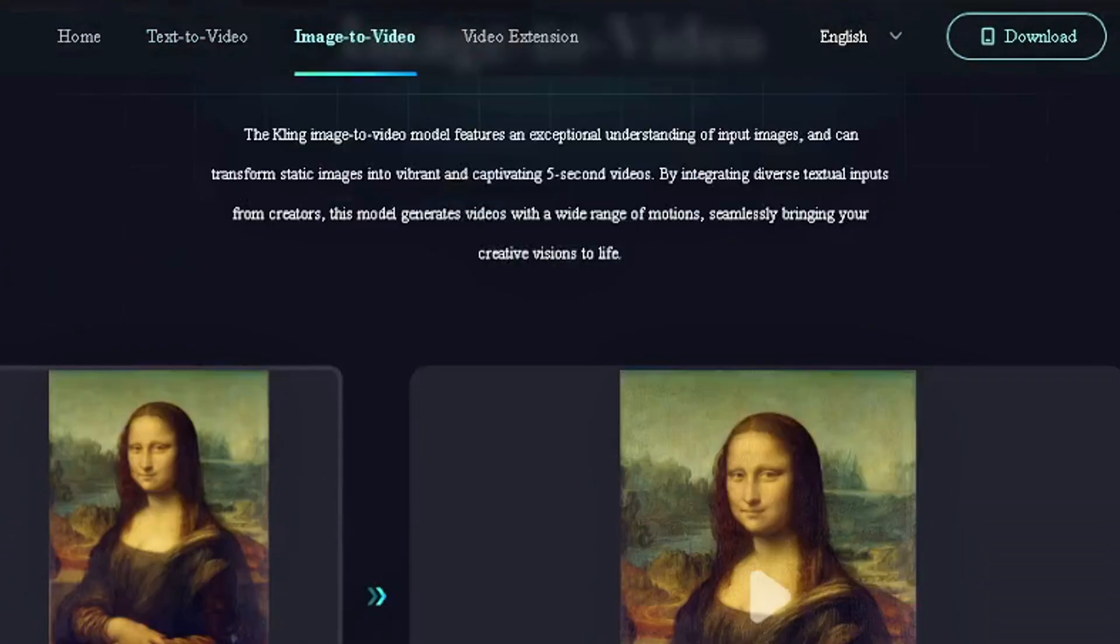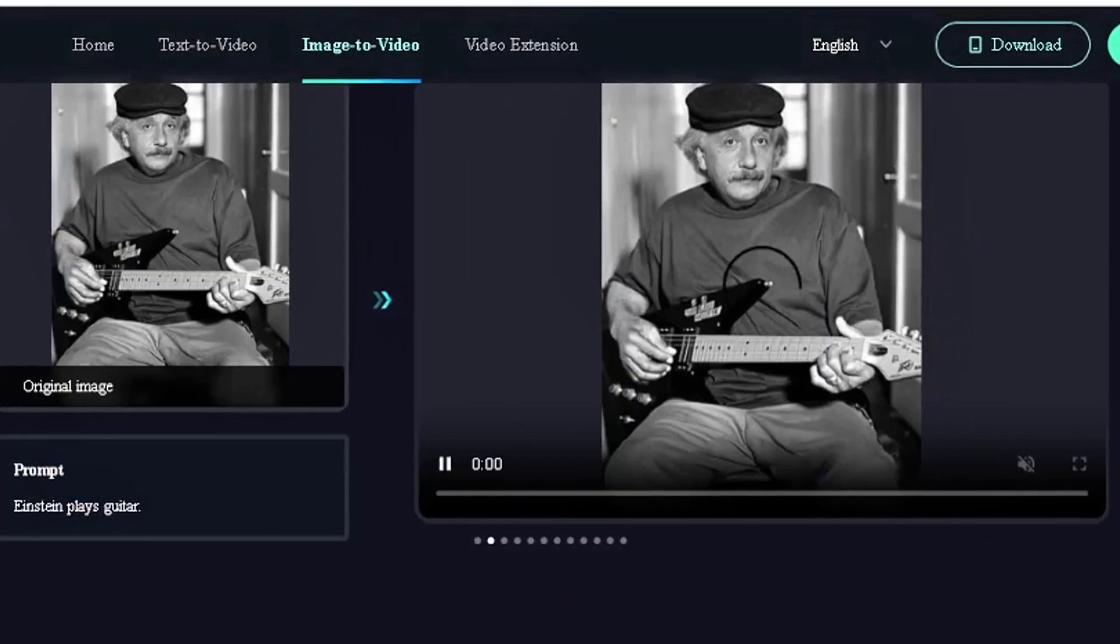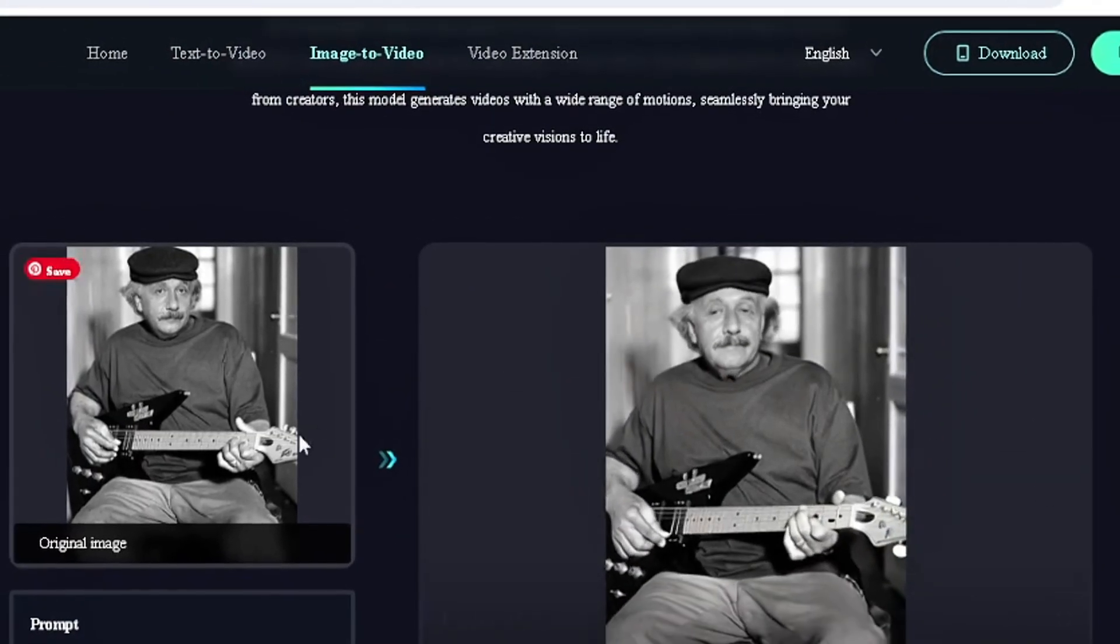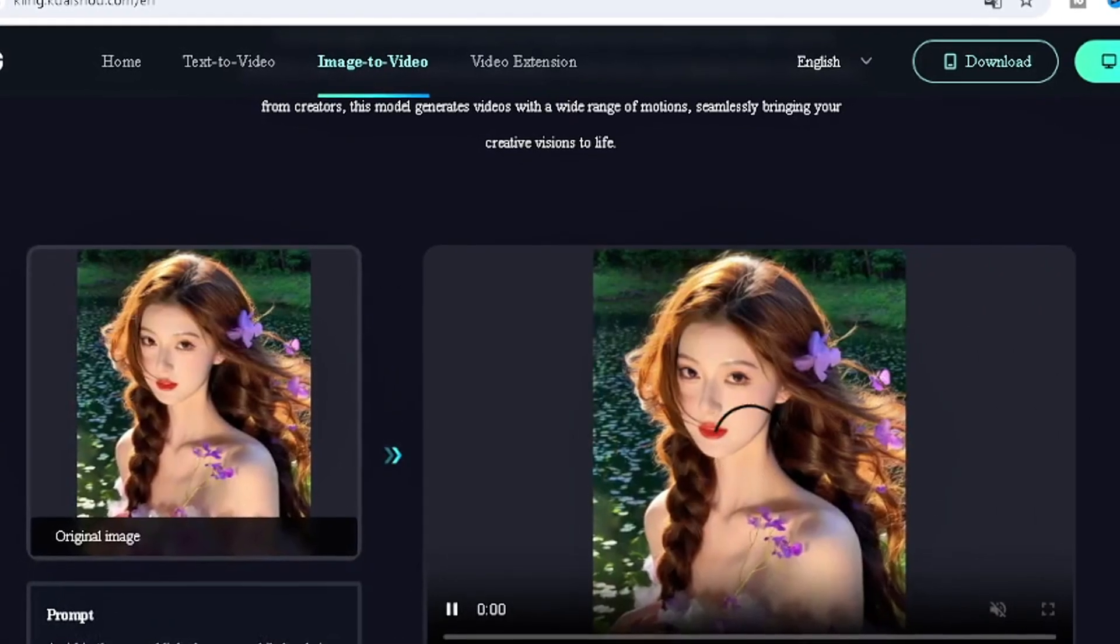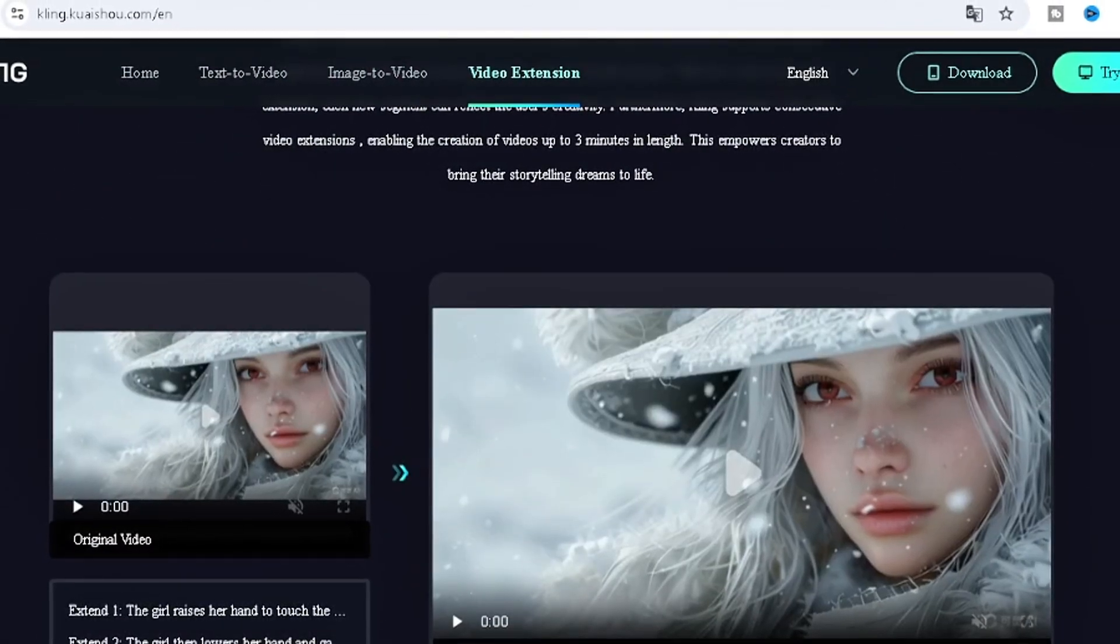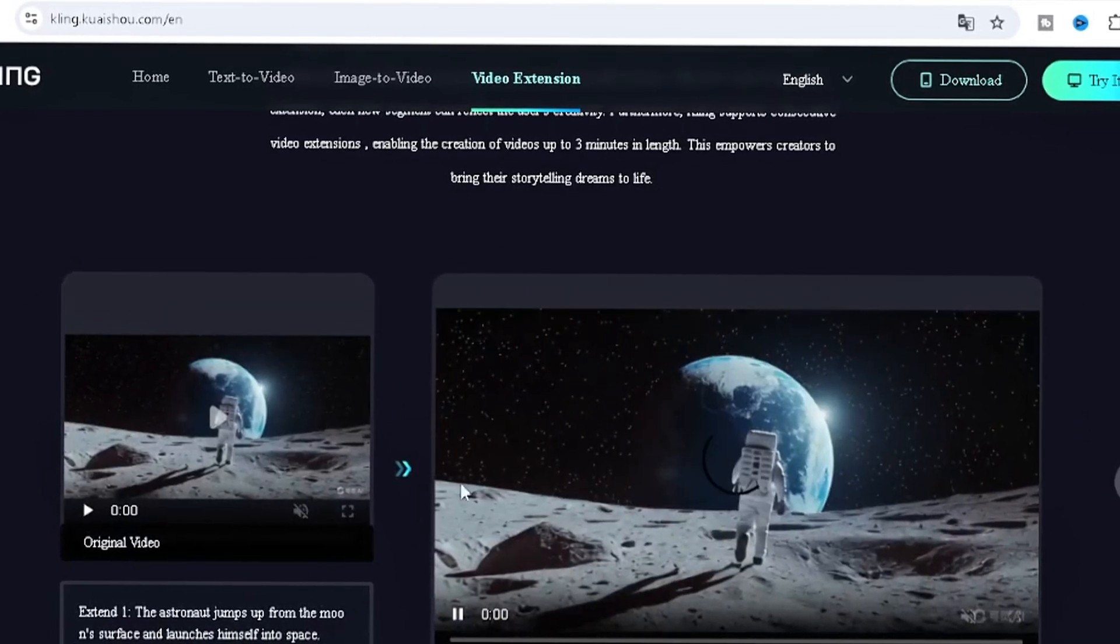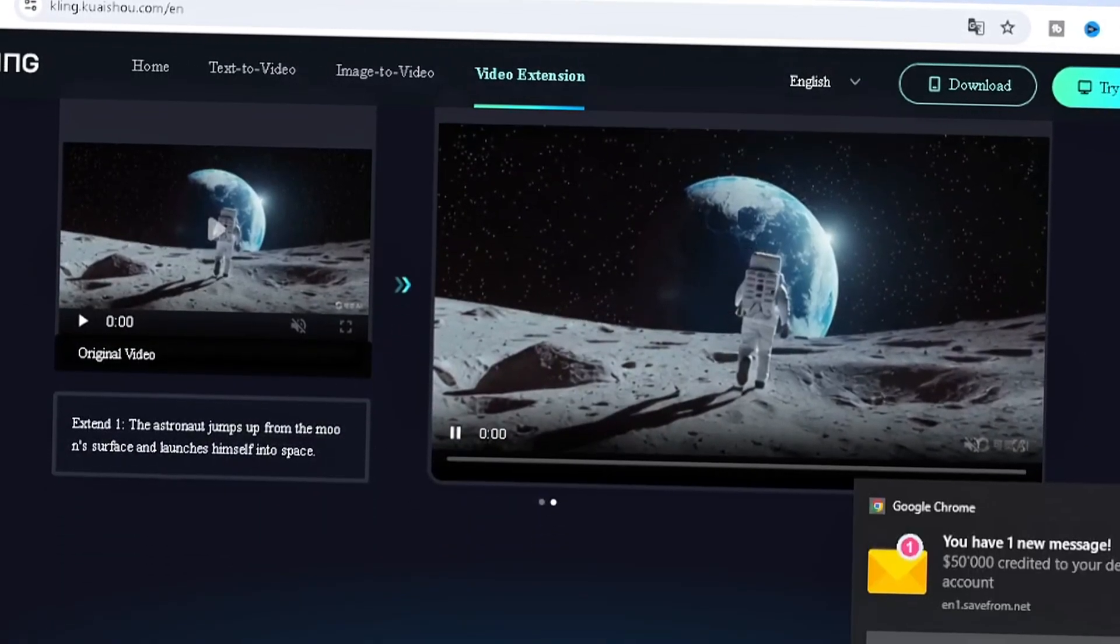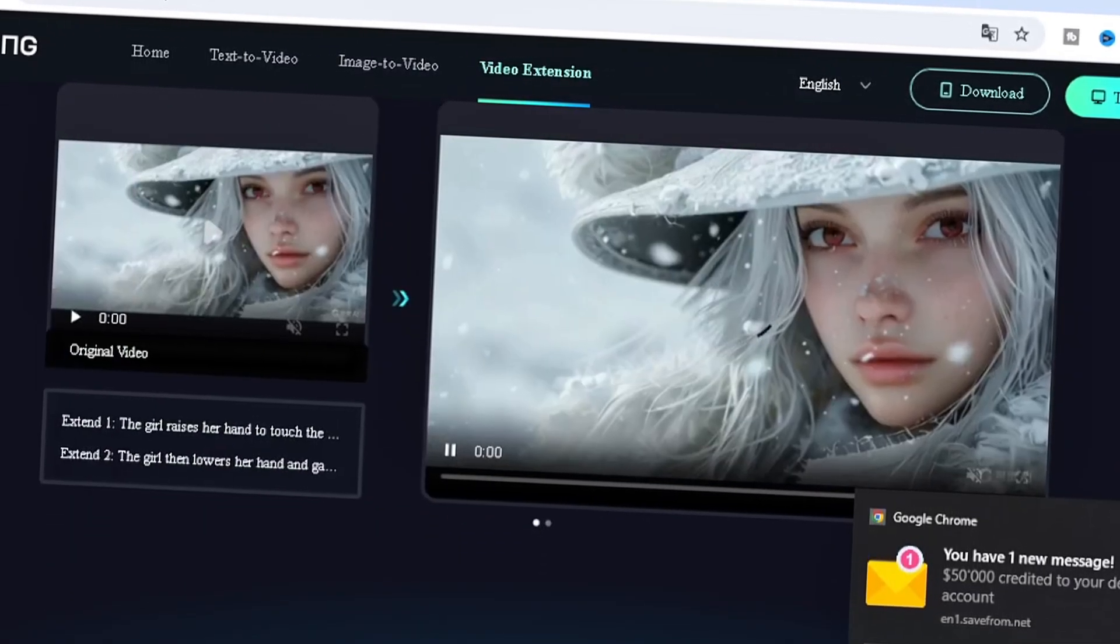This is the image-to-video feature. We have other samples here about Einstein playing guitar from just an image. This is stunning. We have original video - more like you have an original video and make several adjustments to it. This is insane.